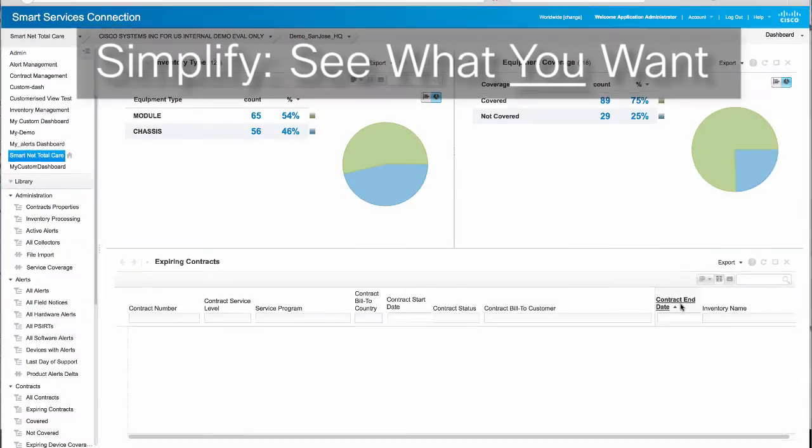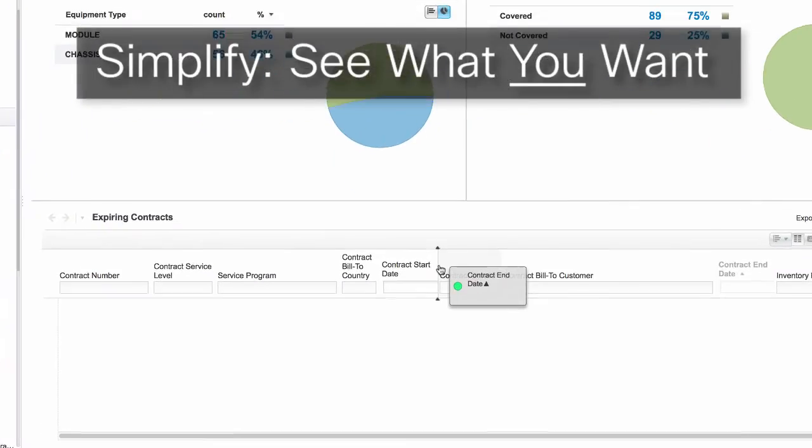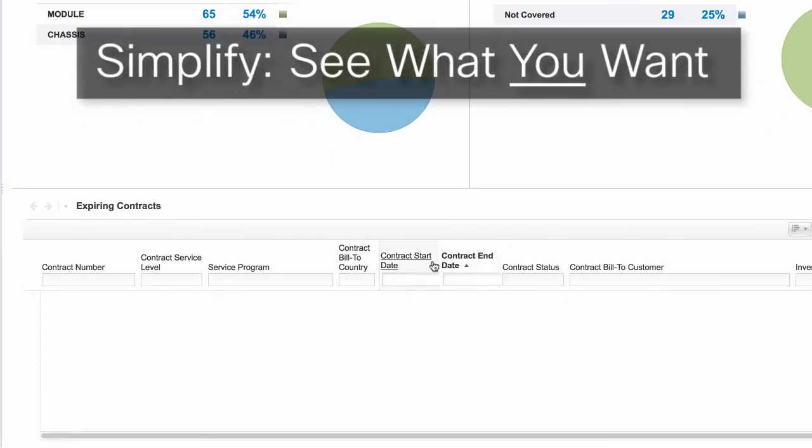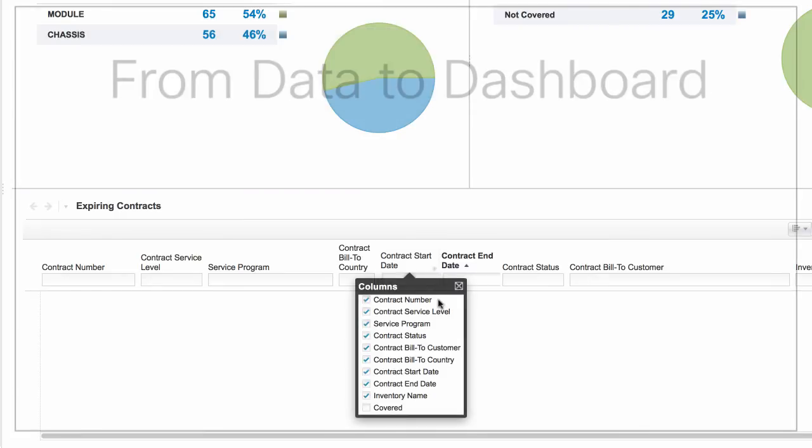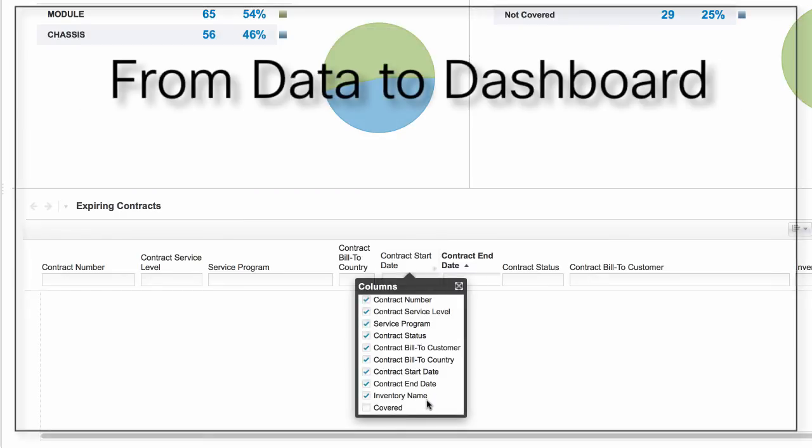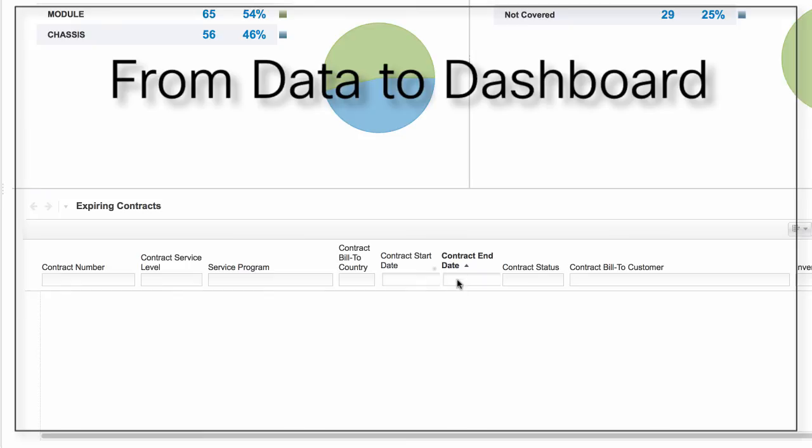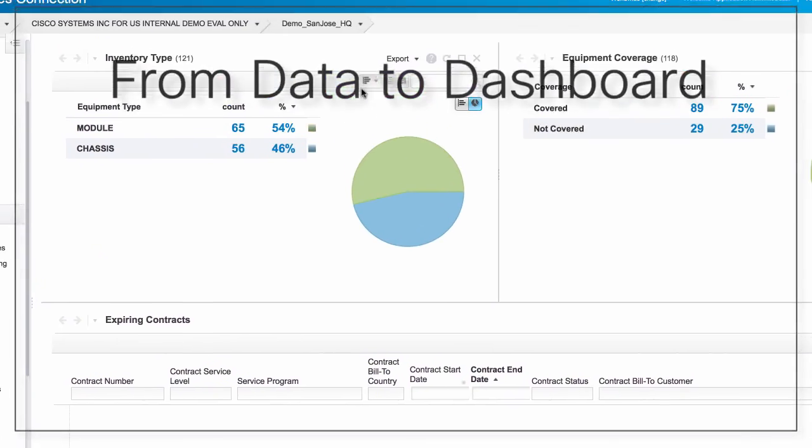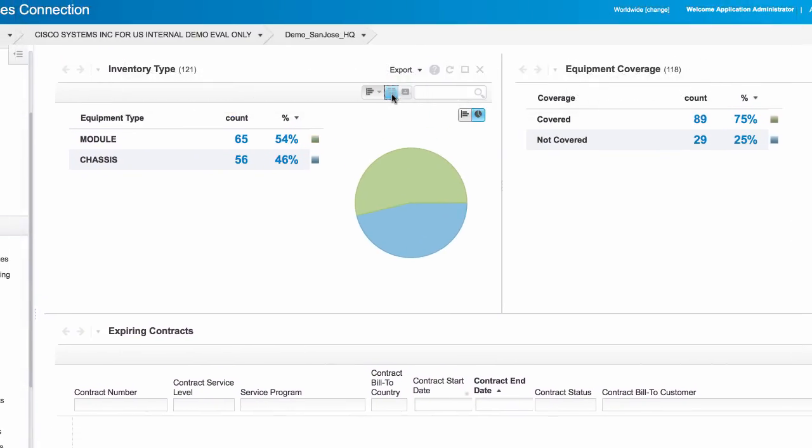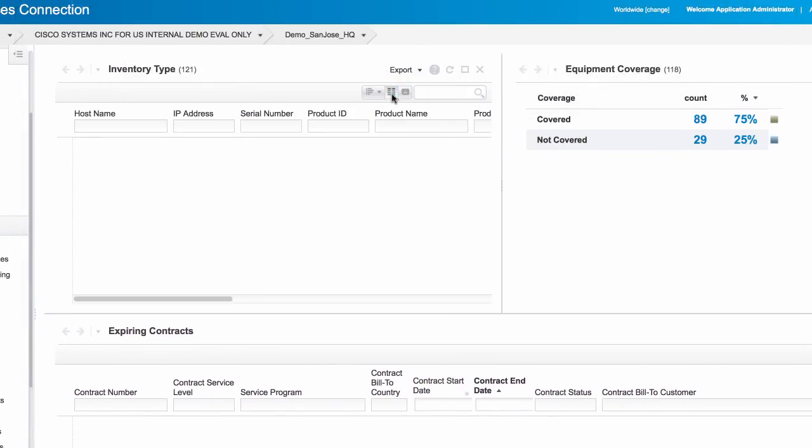You may also customize the view to just the information you want. Easily gather a comprehensive view of your install base and contracts, which allows you to plan and manage support risks to your network.